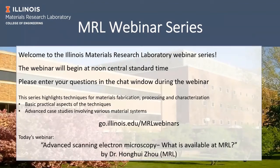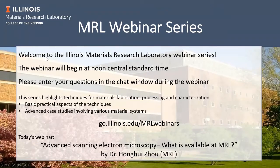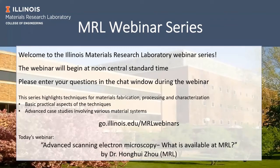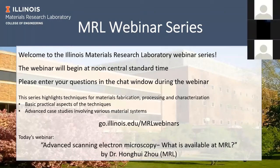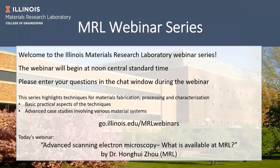The MRL webinar series is running now every Thursday at noon. We have an exciting lineup of upcoming talks. The MRL is also participating in another webinar series that involves four different facilities across the country: Penn State, University of Wisconsin-Madison, and the University of Minnesota. That series runs every Monday, Wednesday, and Friday at 11 a.m. Central Time, and many of our MRL staff will be speaking in that series as well.